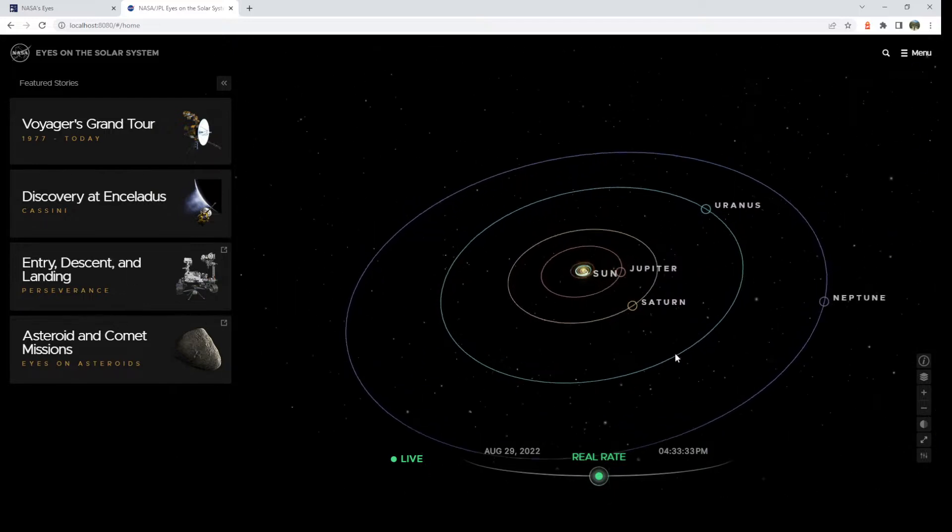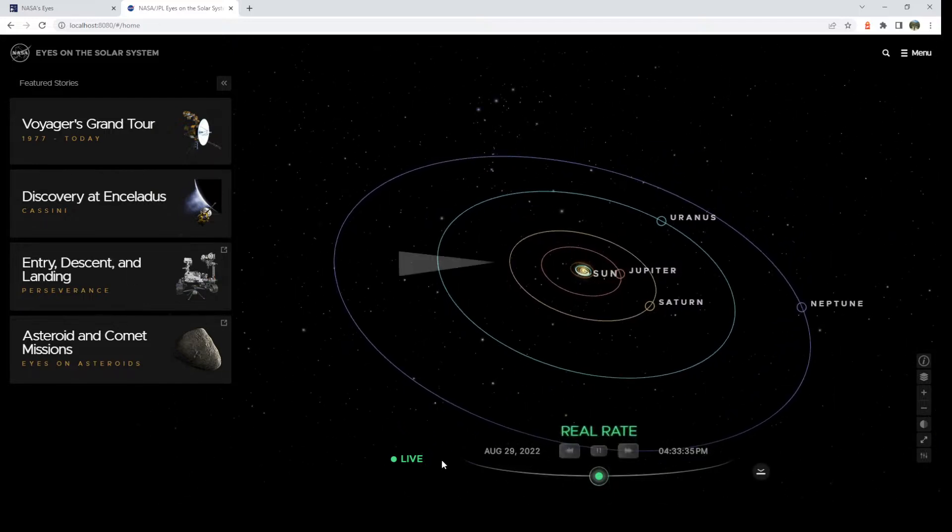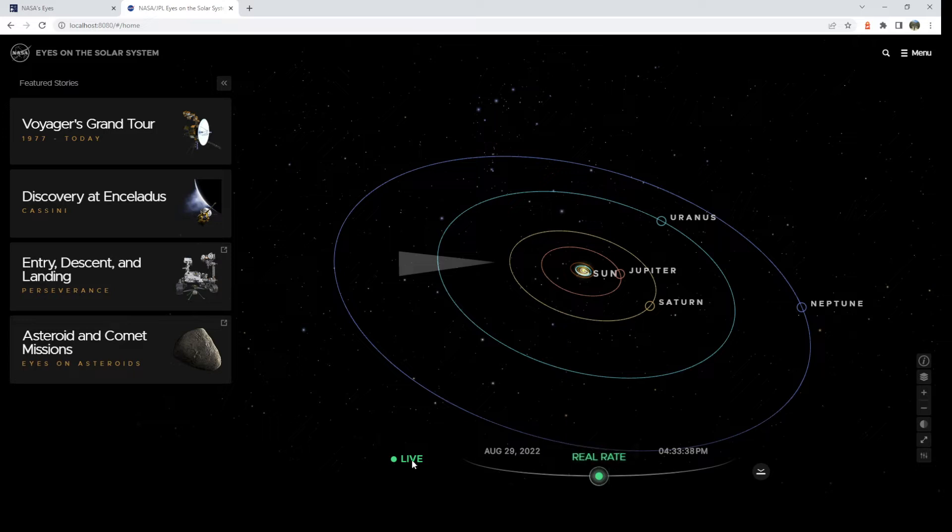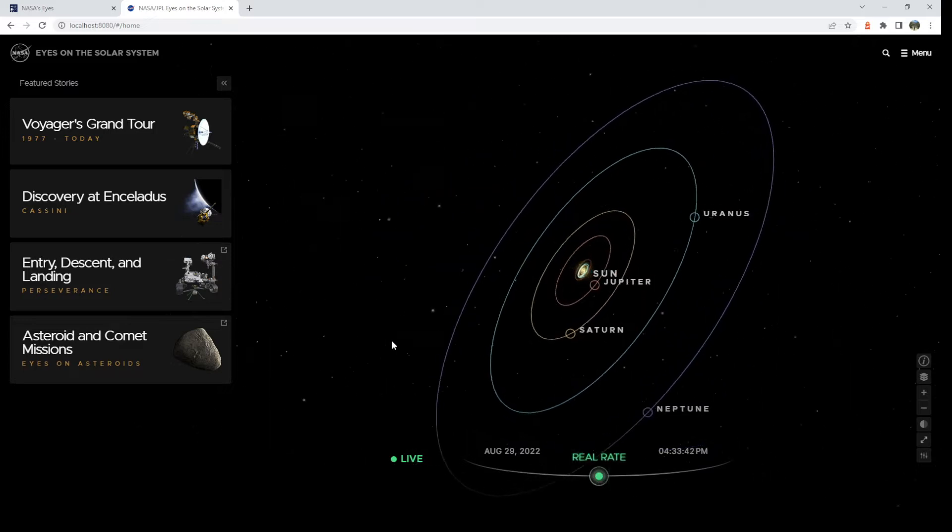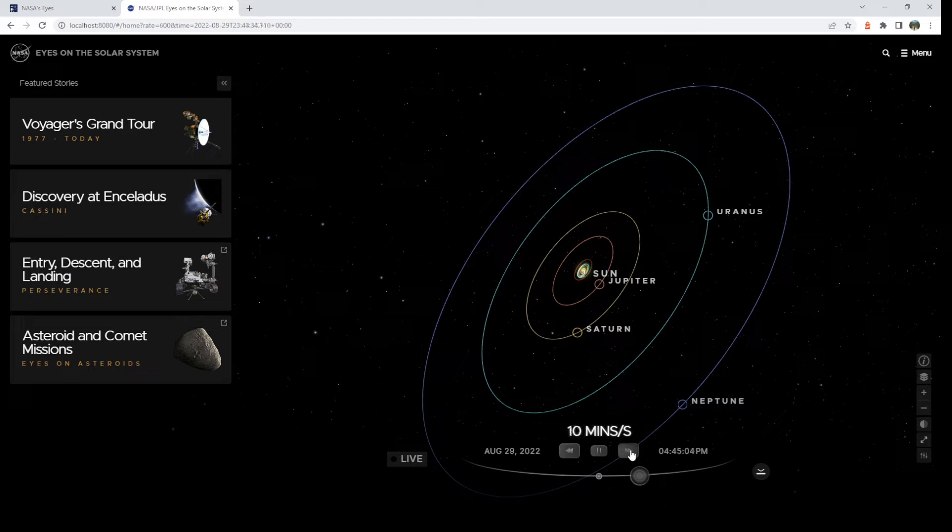All right, so this is a live look at the Solar System. We have time controls here with the current date and time. You can see it is live. However, you can fast forward and rewind. So if I just fast forward, you can see I can click ahead at different increments. You can go as fast as you want. And with that, you can go all the way to three years per second.